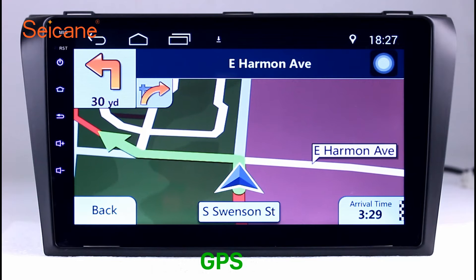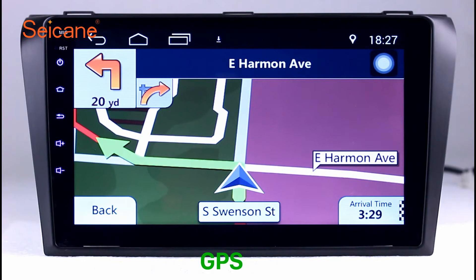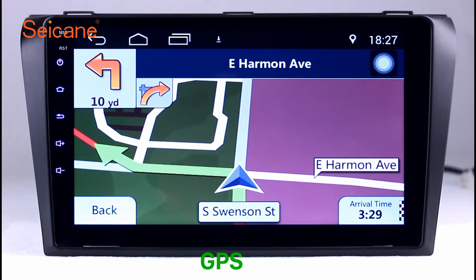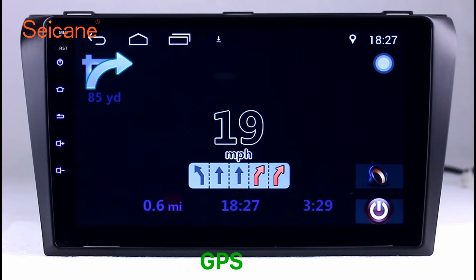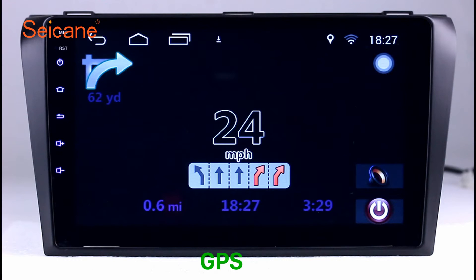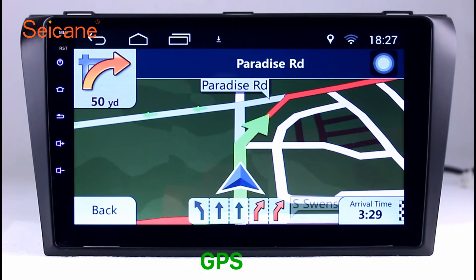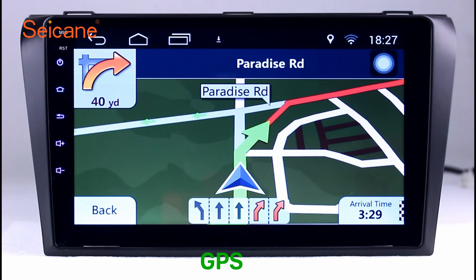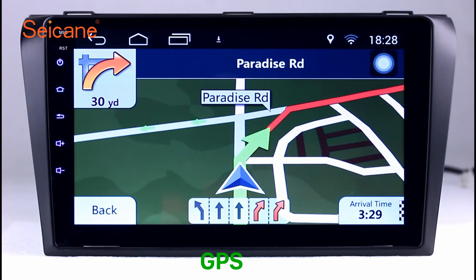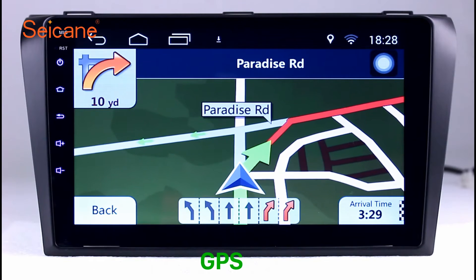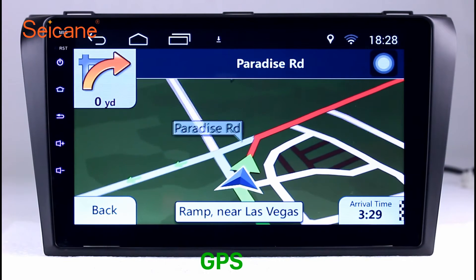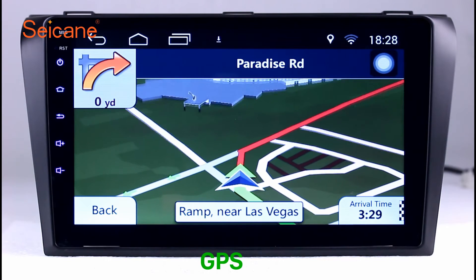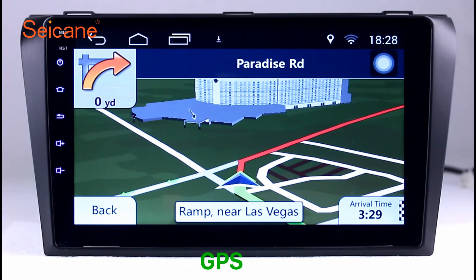GPS. Go to the main menu and open the GPS system. The 3D navigation map shows you accurate GPS locations and route information. It also supports Google Maps. You will never get lost with this function.